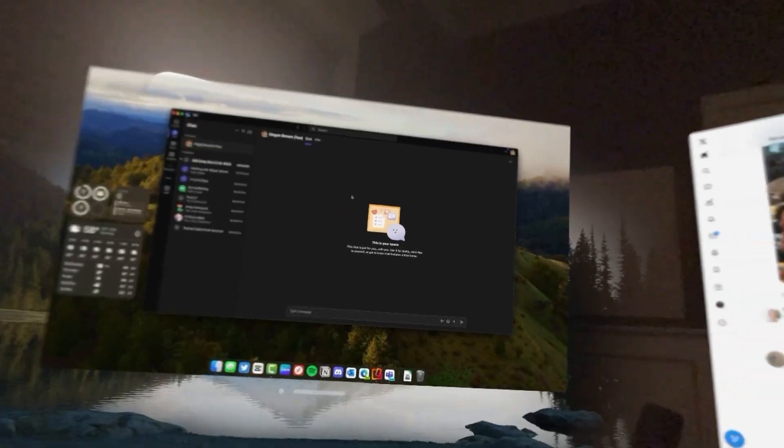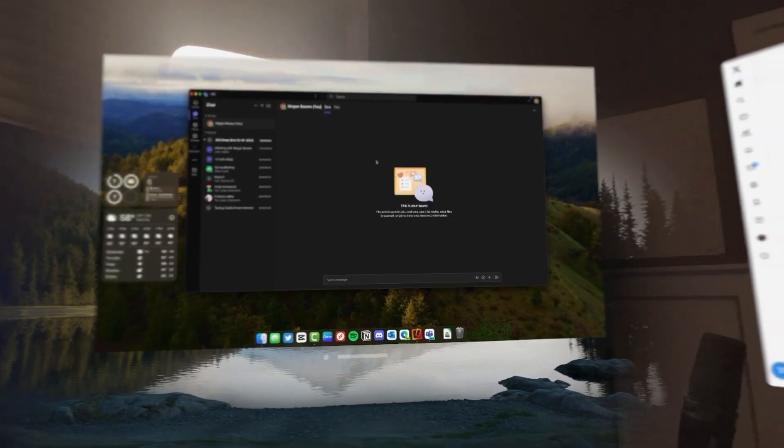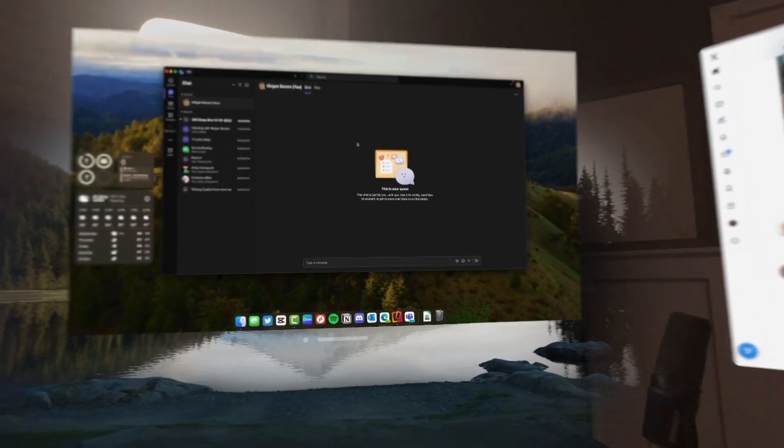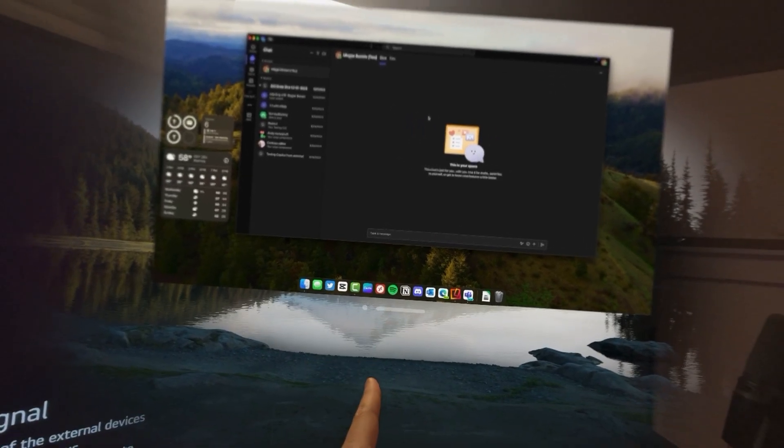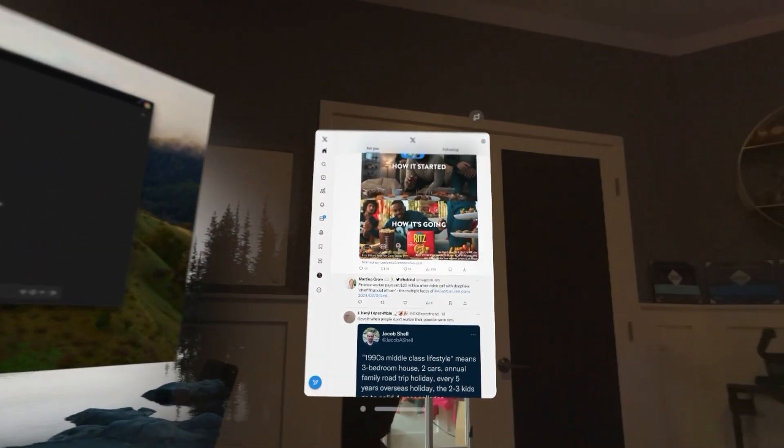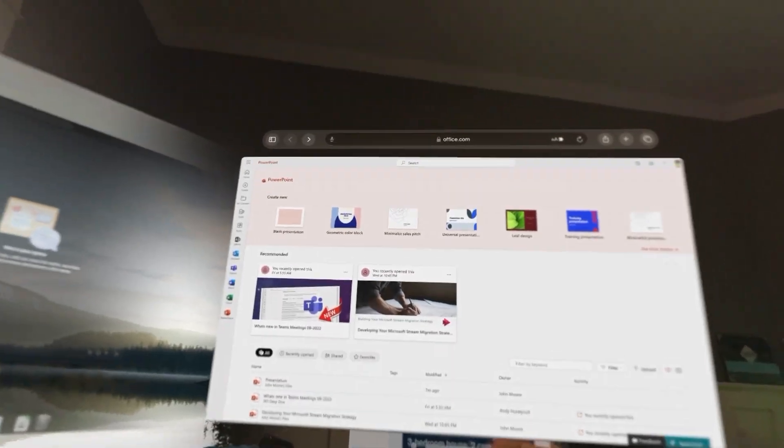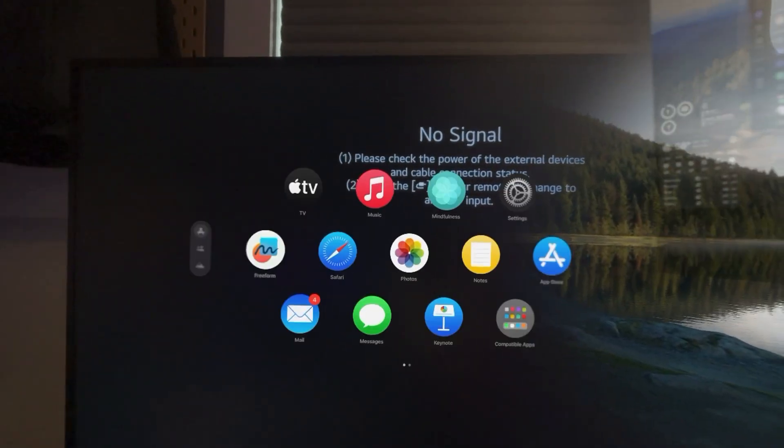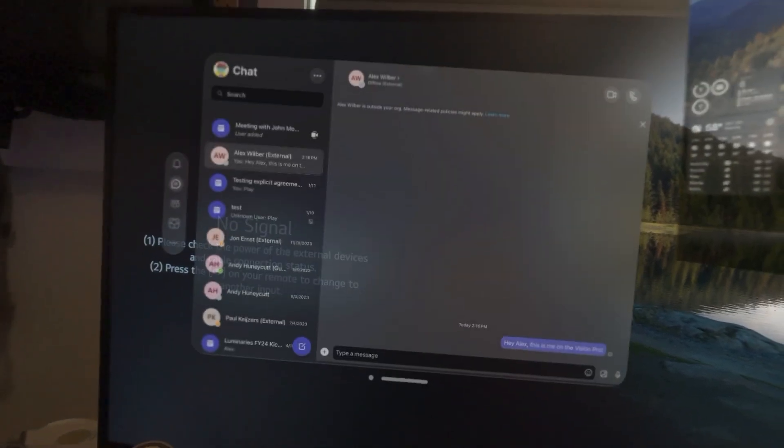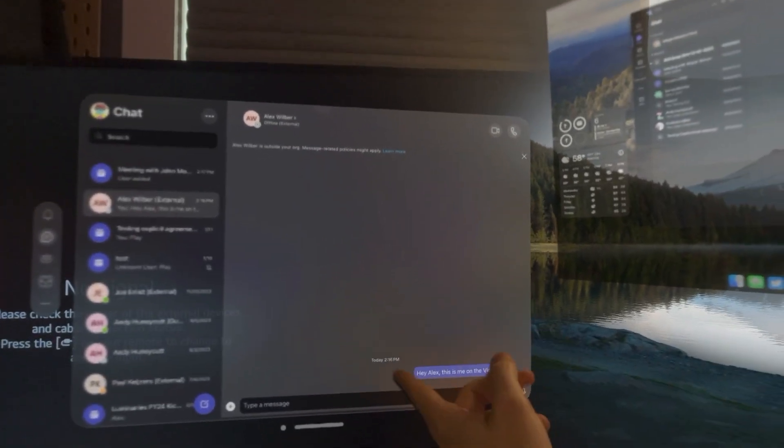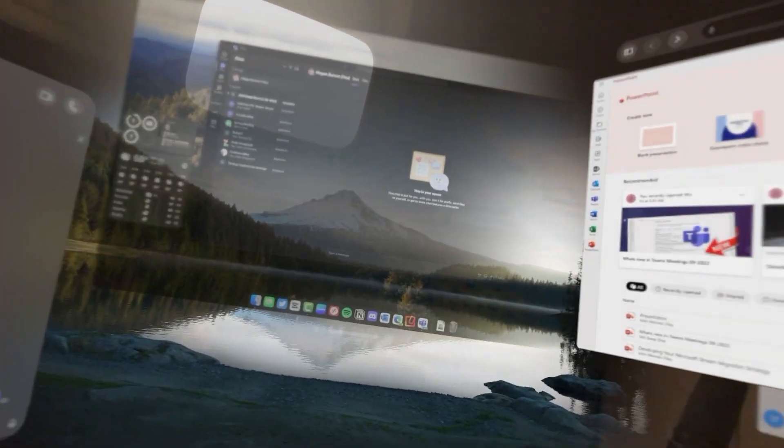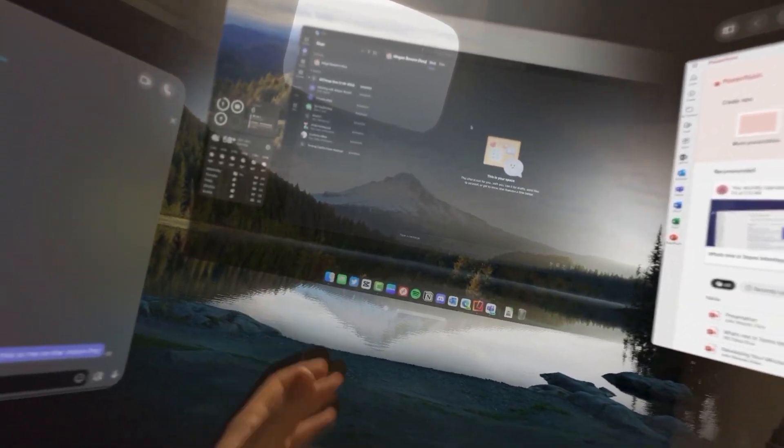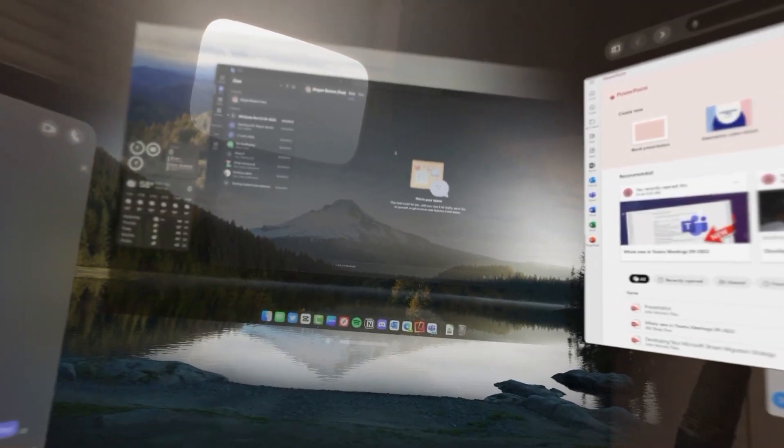That's how we're able to use Vision OS to get to Microsoft 365 three different ways. There's the Mac virtual screen option. There is Apple Safari using the web browser or there's the native applications like Microsoft Teams natively installed optimized for Vision OS. Let me know in the comments below if you've got any questions or if there's anything you would like me to test out and demonstrate for you. Thanks for watching.